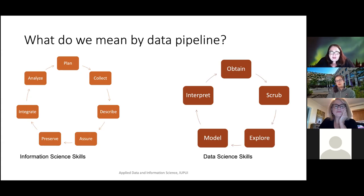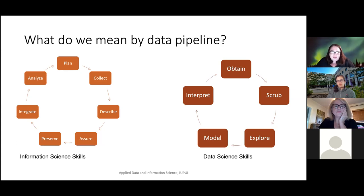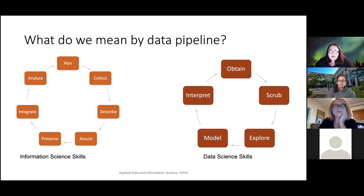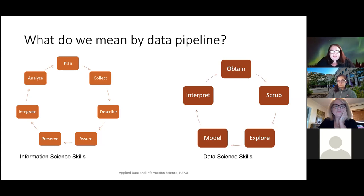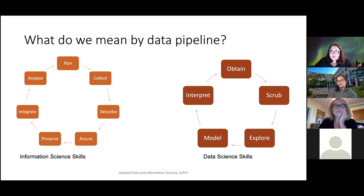The two pipelines on this slide are examples. The one on the left is from information science and the one on the right is from data science. In general, information science skills focus more on organization and management of data, while data science skills focus more on analysis and modeling of data. Throughout your time at SOIC and in the ADIS program, you will learn and gain skills from both perspectives — that's something we were really specific about when we created classes, to make sure that you get both skill sets.